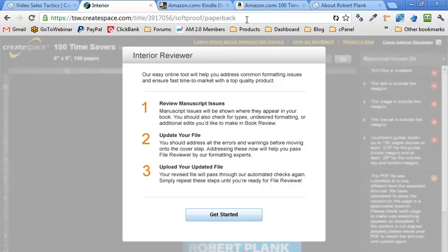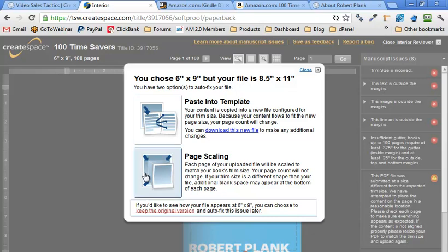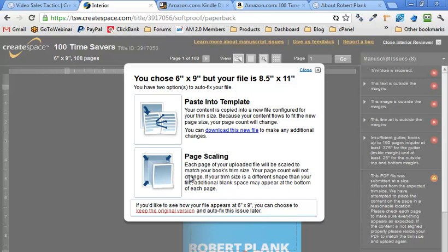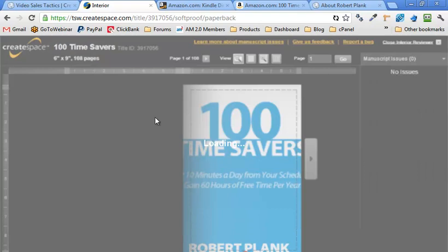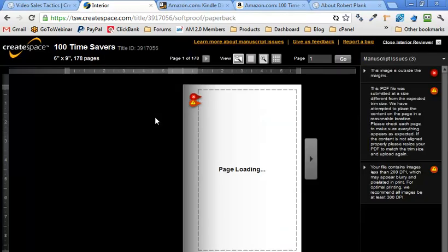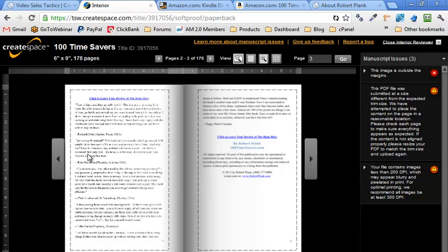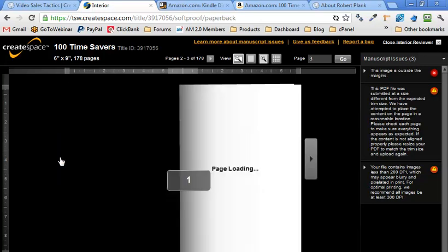So get started. So first of all, it says that our sizing is off. So I'm going to see how this looks. If it doesn't look good, then I'll just resize it in Word. So are we going to paste or are we going to scale? I don't want to, no, this means will it size down or redo the text, redo the text. So let's use that one. Pages are loading as it redoes the book. Cool.